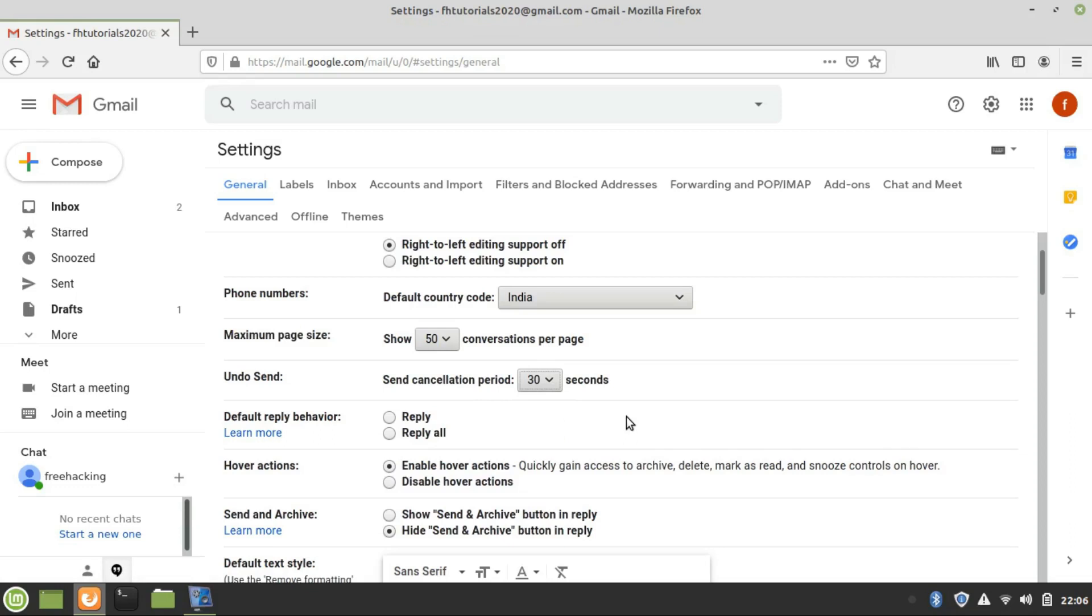So your email is not delivered to the wrong person. That's it—you can undo send mail in Gmail.